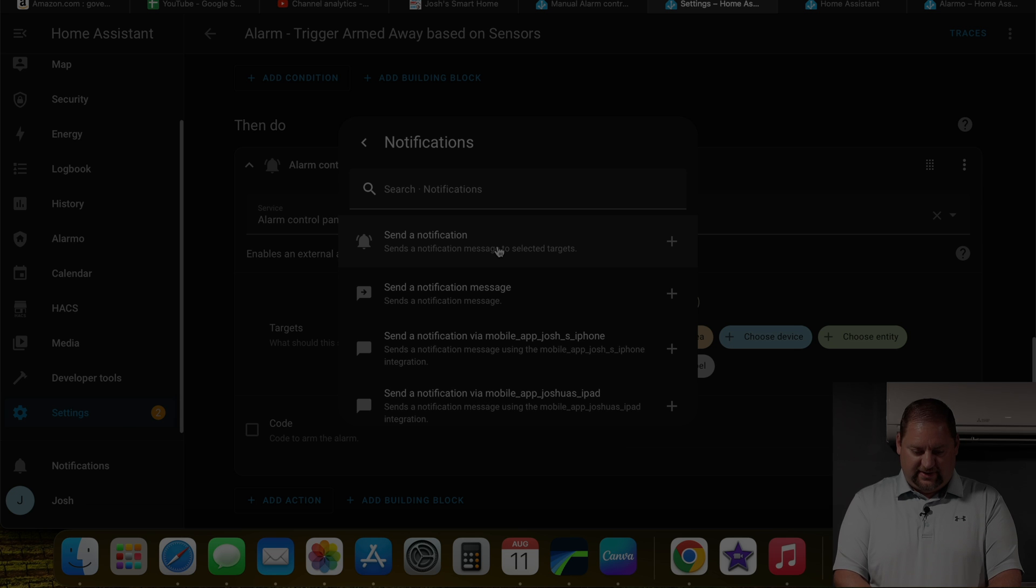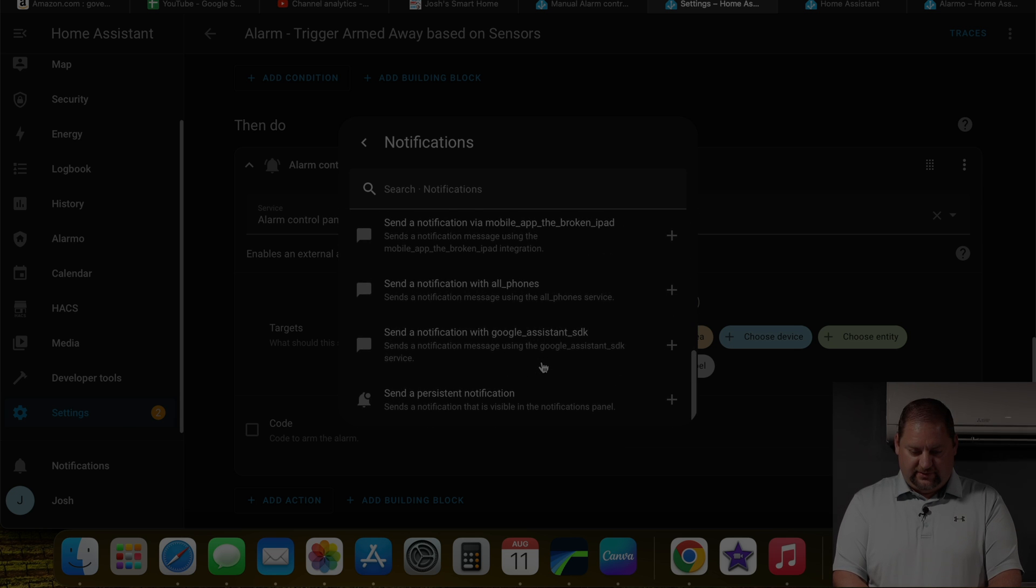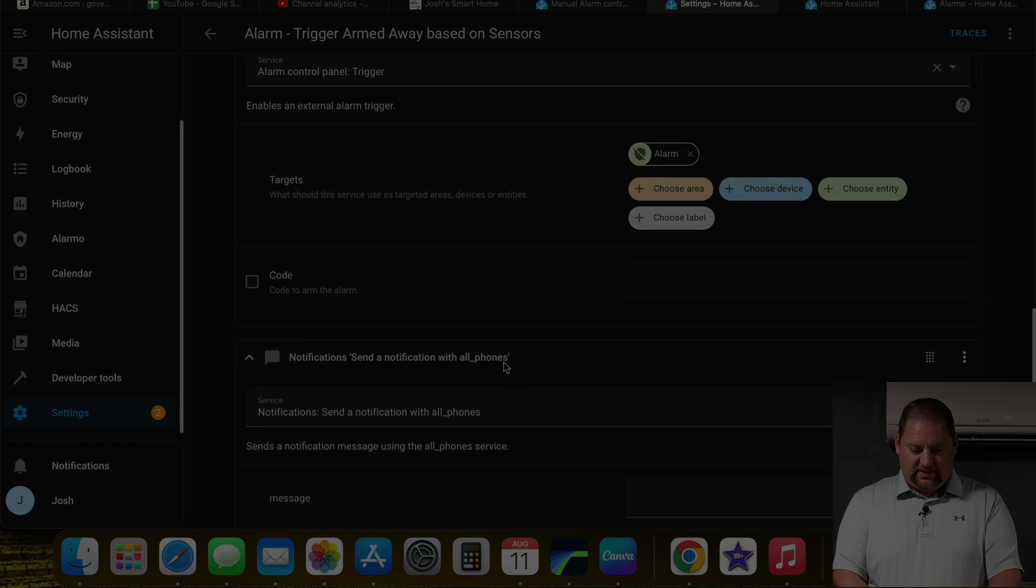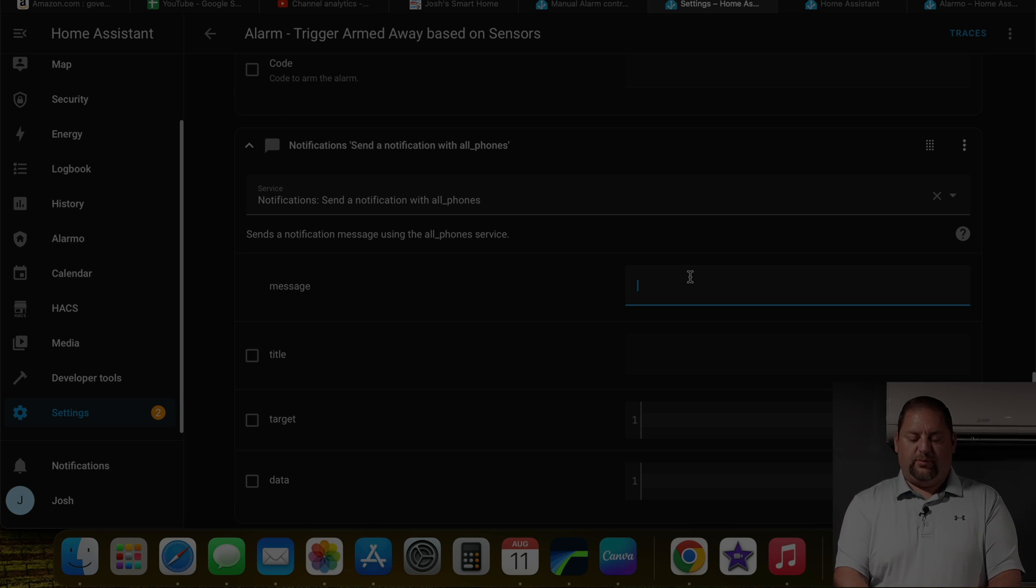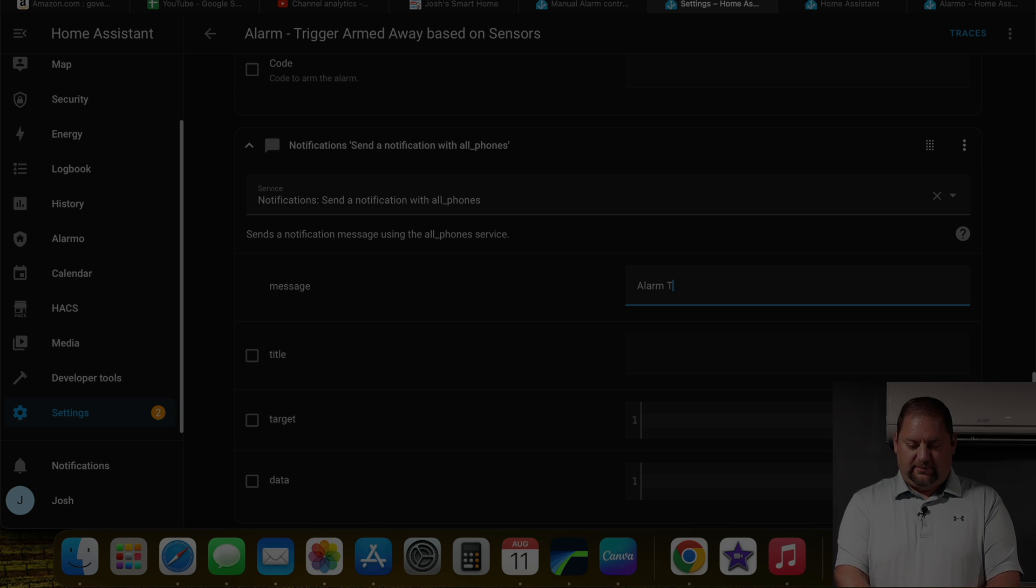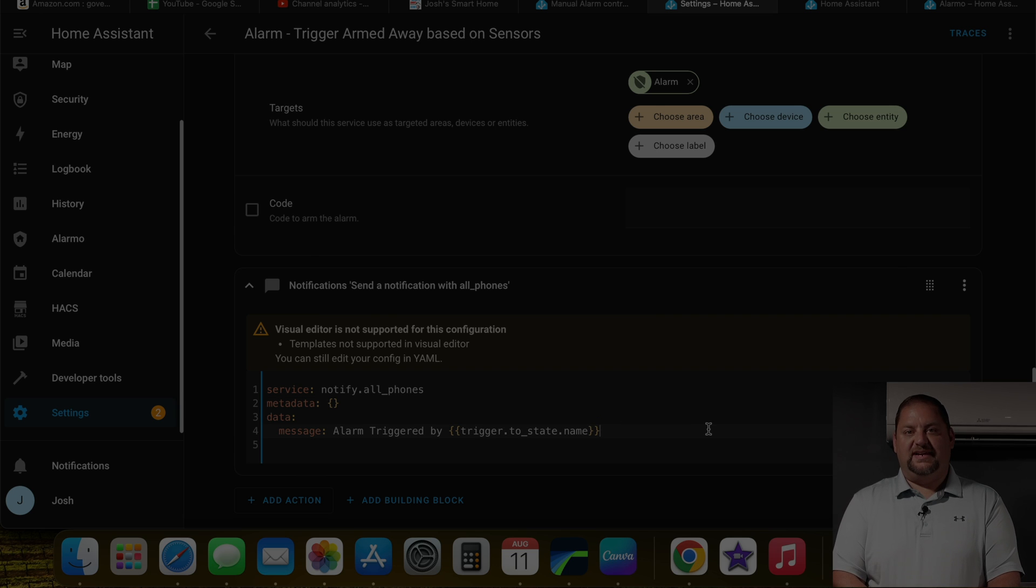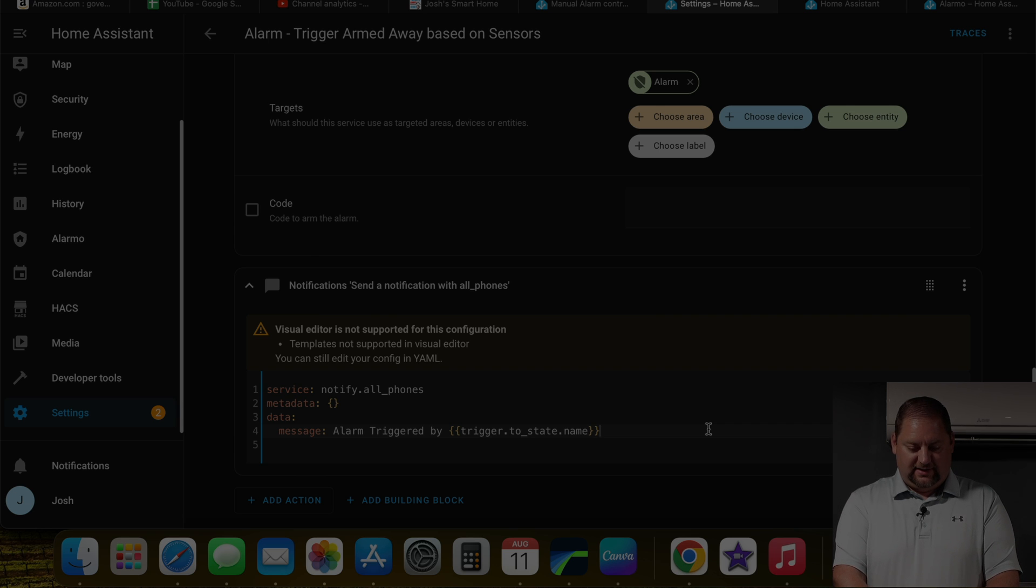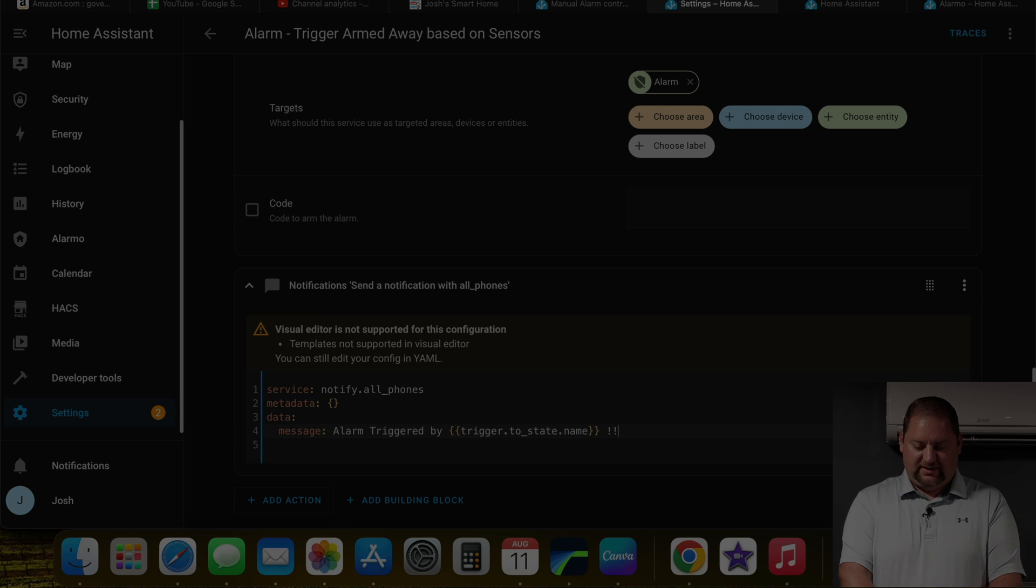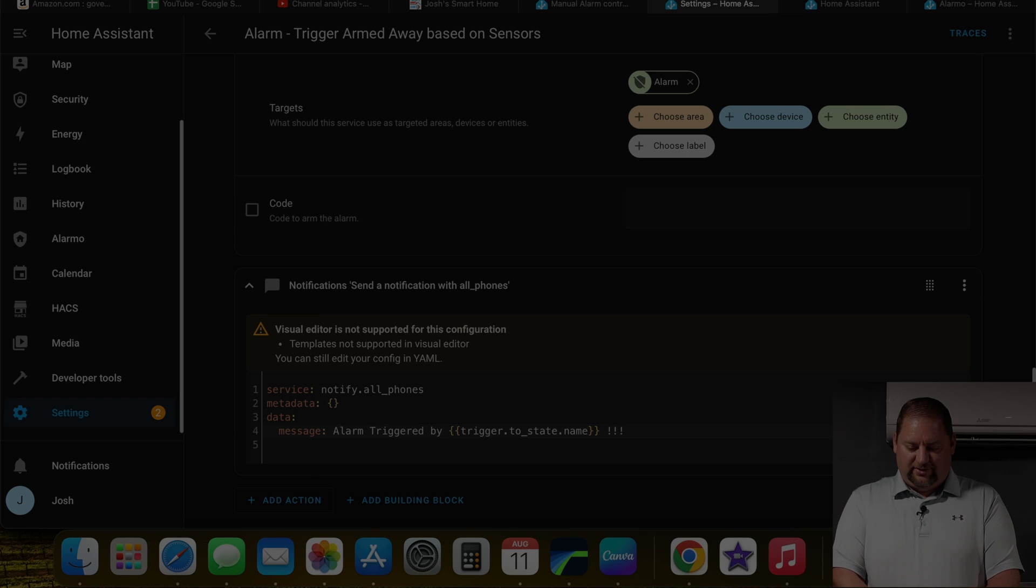I actually want to add the notification right in here. Because what this allows to do is pass along what actually calls the triggering of the alarm. So we want to send a notification to all phones. And in this, we want to pass along the trigger. So what we're going to want to do is say alarm triggered by and then once we drop in the trigger to state, and then the name of that, it's going to switch over to the YAML because it's not supported in the UI. And we can just put exclamation point here for a couple of days, make it a little more fun here.